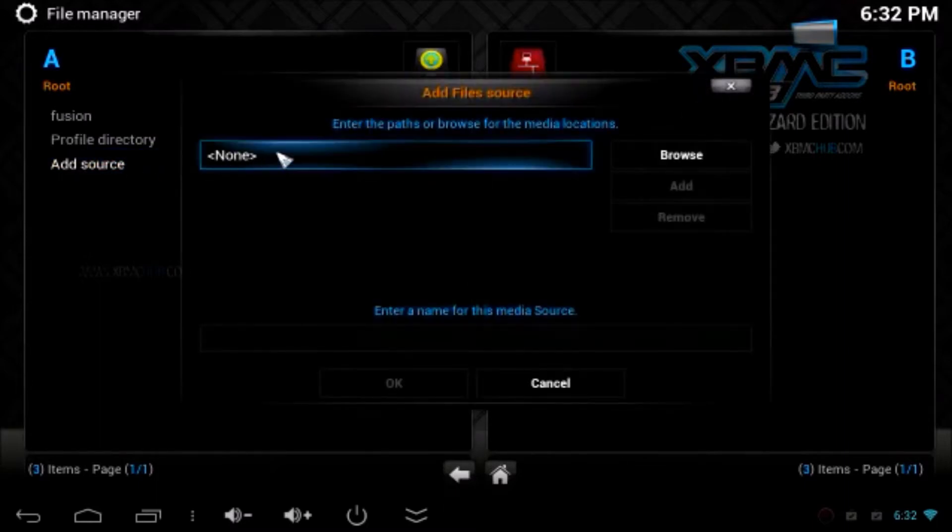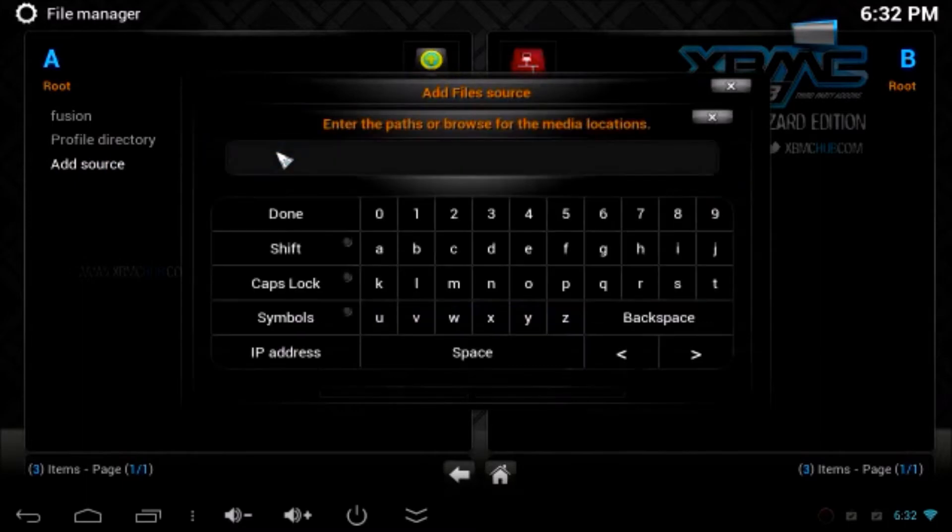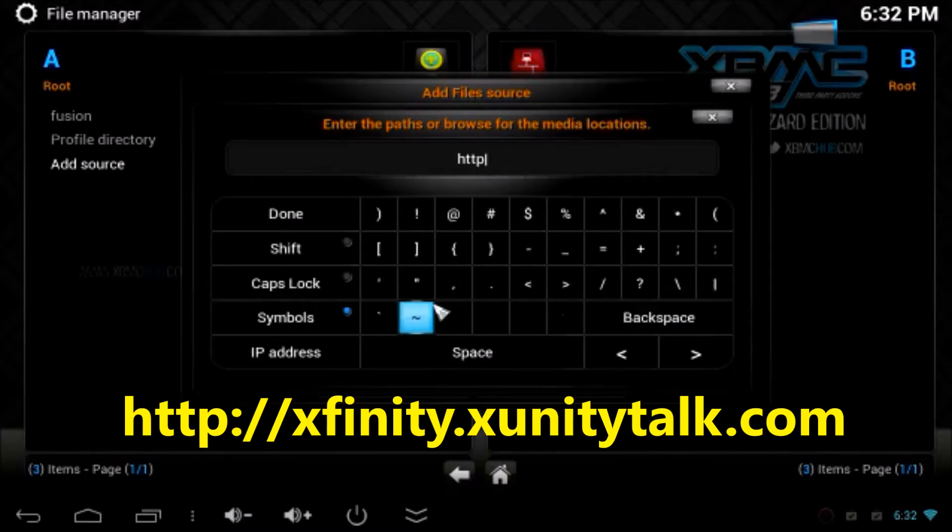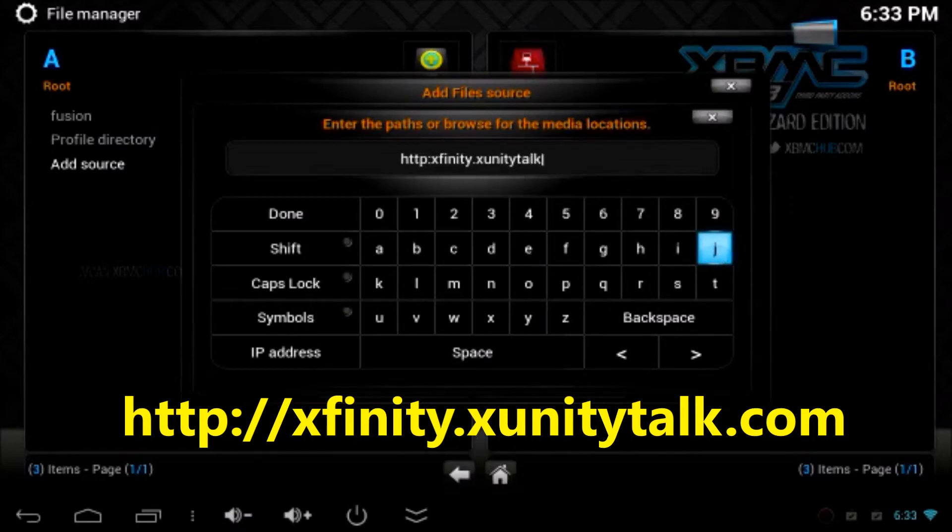You have to type in here http://xfinity.xudctalk.com as it appears on the bottom. Once you've finished click done.